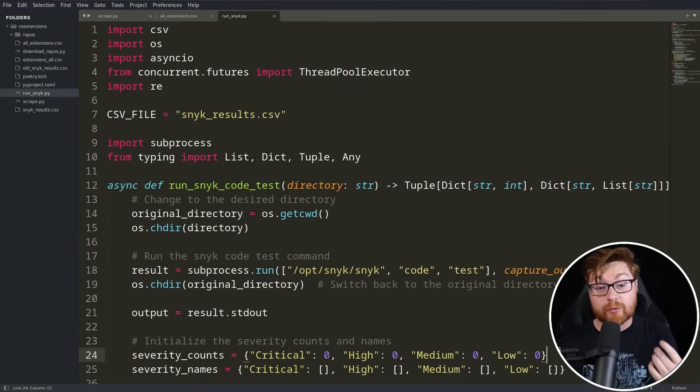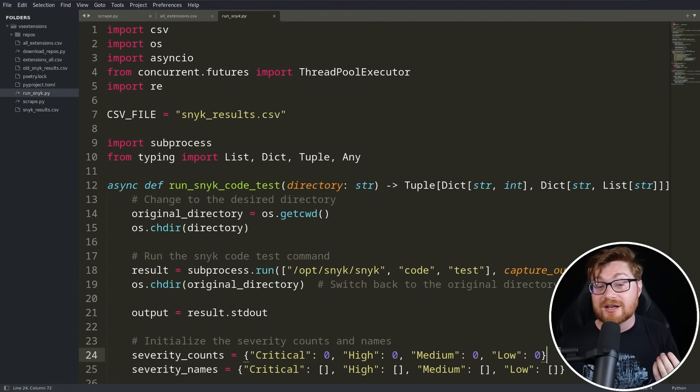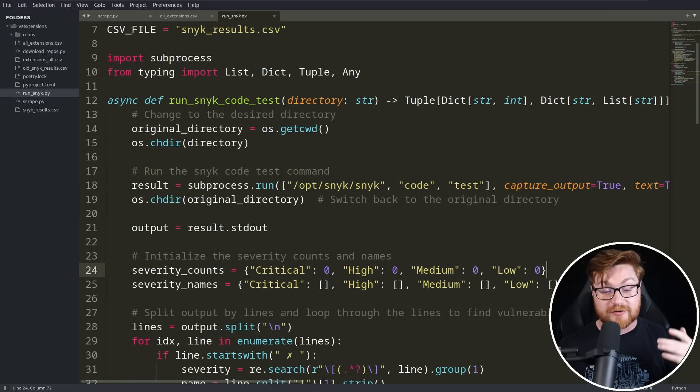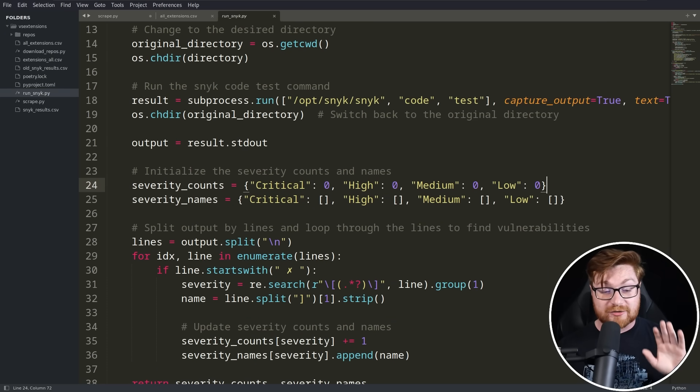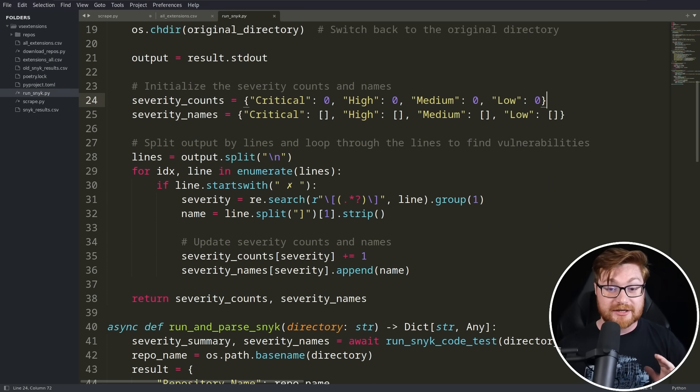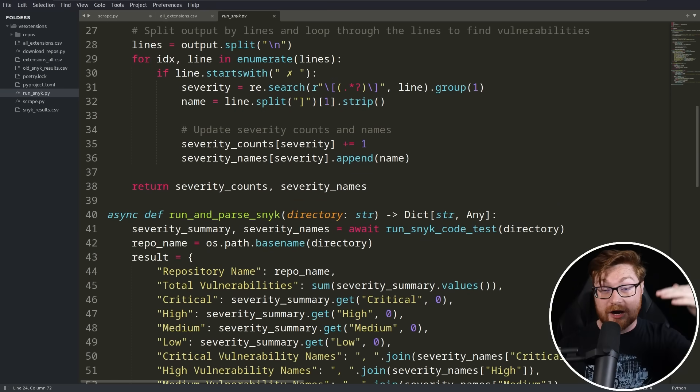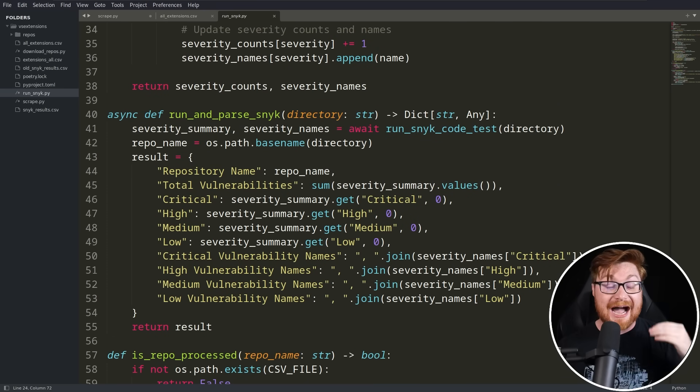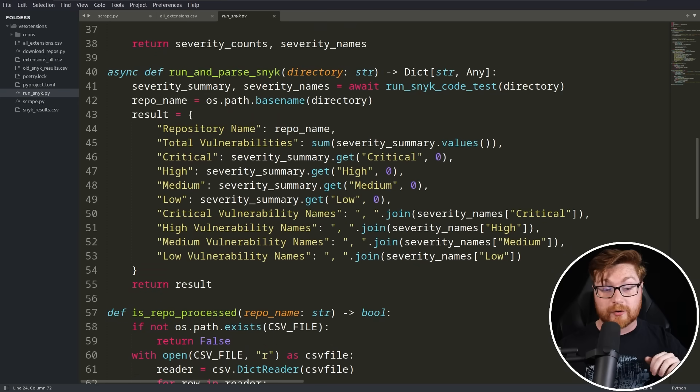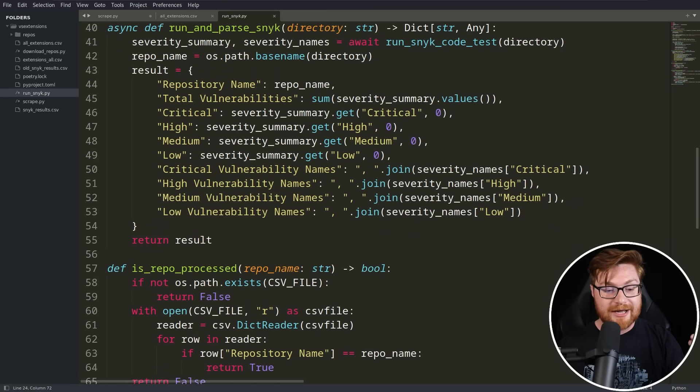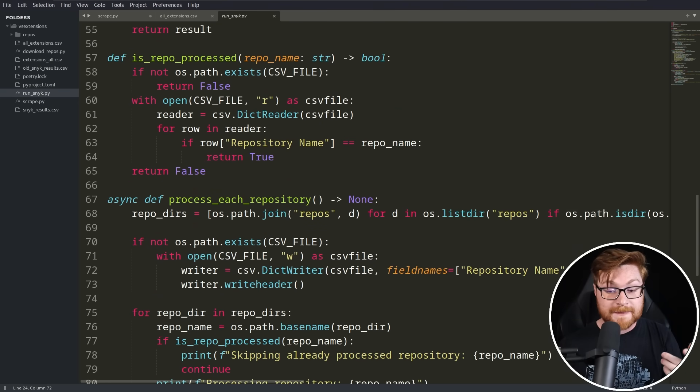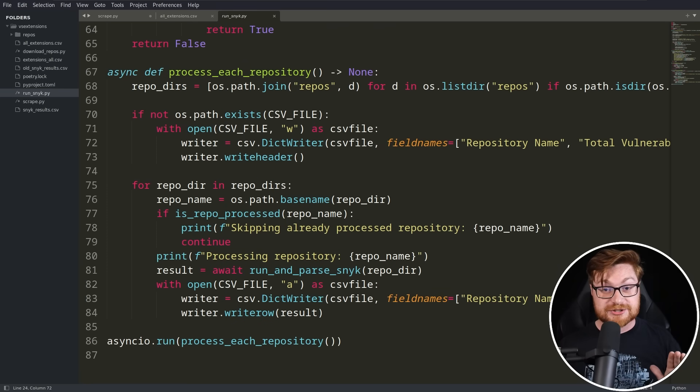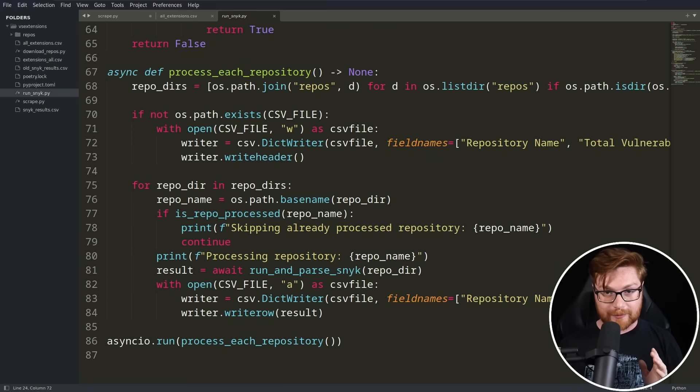So here it is. This is where the real magic happens. This is the script and the engine that will roll through all of the repositories that we've downloaded from all those different GitHub locations across every single extension that we could, and it'll just run Snyk, process its output, and try to determine how many vulnerabilities are there. What about the critical severity vulnerabilities? What about the high, medium, low? And track this all down.